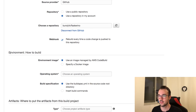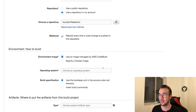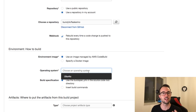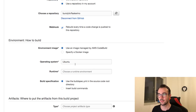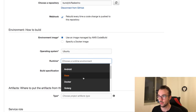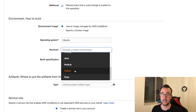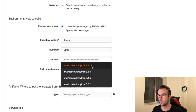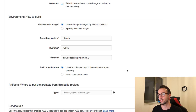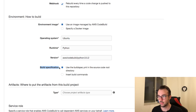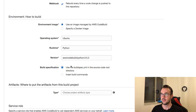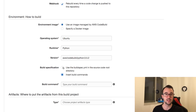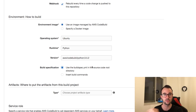CodeBuild doesn't require me to manually add the webhook - it will add it automatically. For environment specification, you can provide a Docker image or use one AWS hosts themselves, since everything runs in Docker for speed. I'll choose Ubuntu as the base OS, Python as the runtime, and version 3.5.2 - not the absolute latest but Python 3, which is the way forward.